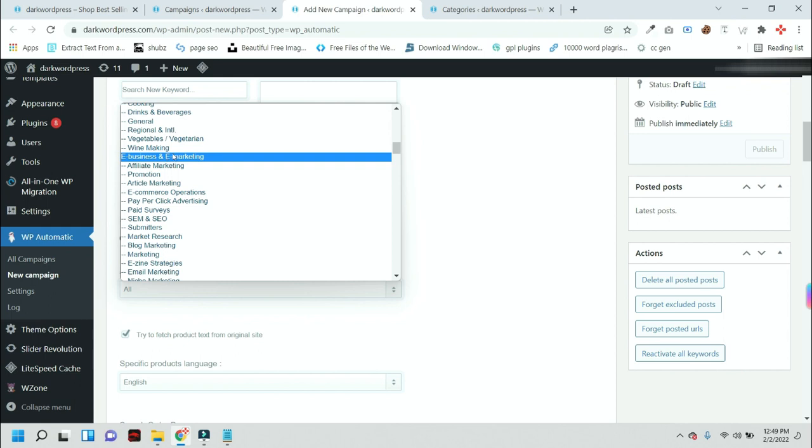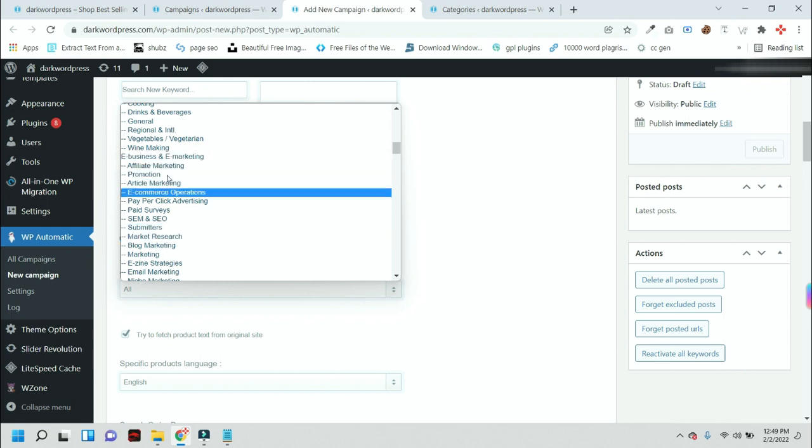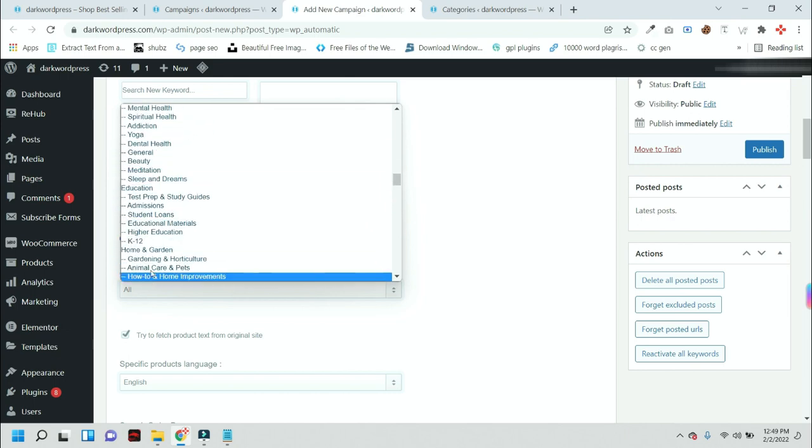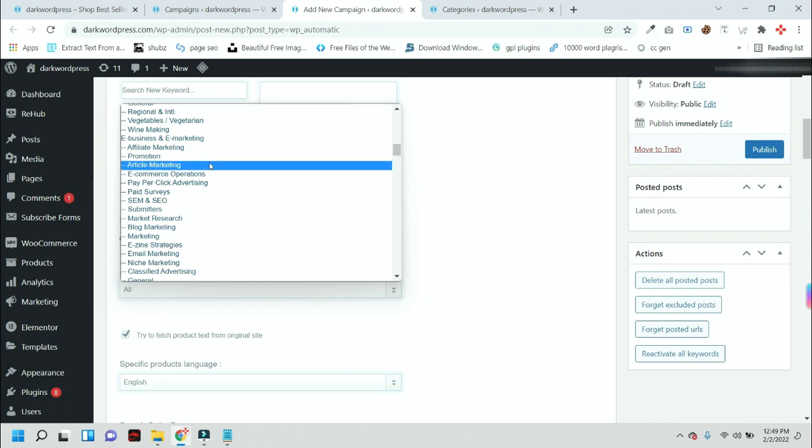You can simply select a category or subcategory from here. I am going with Affiliate Marketing because this is just a demo. If you relate it to any other categories, you can select that.